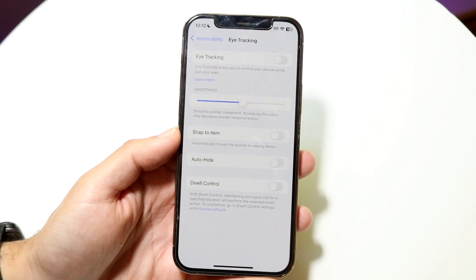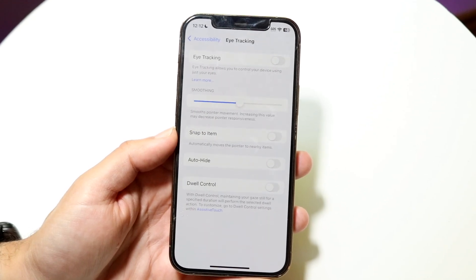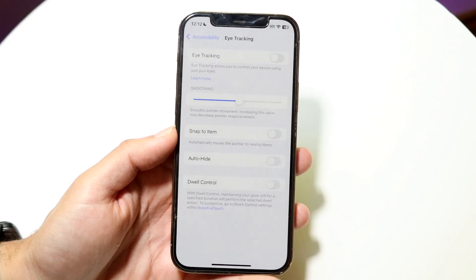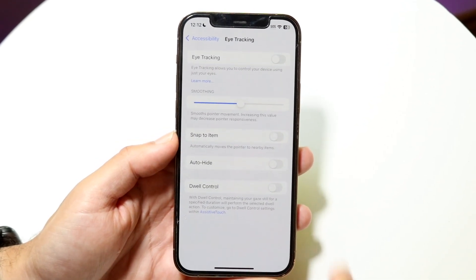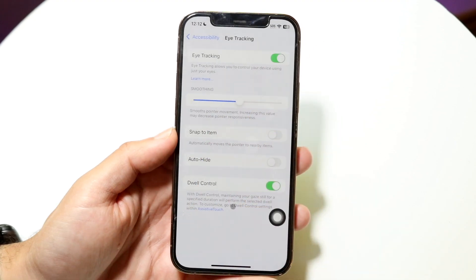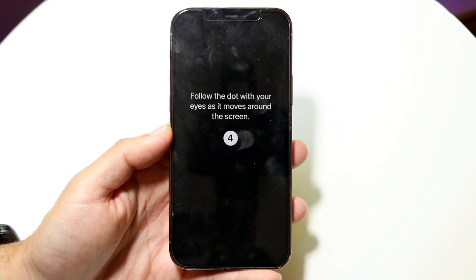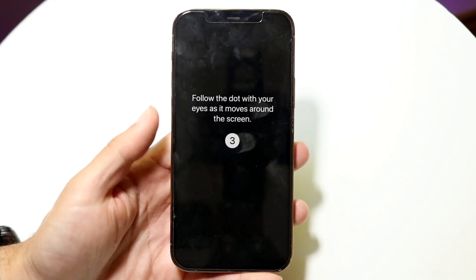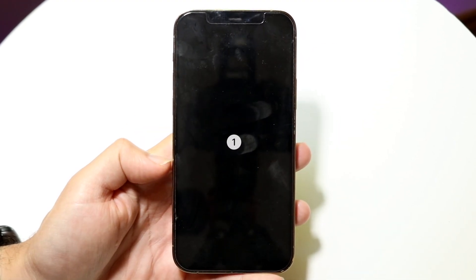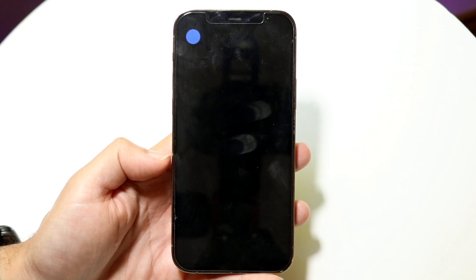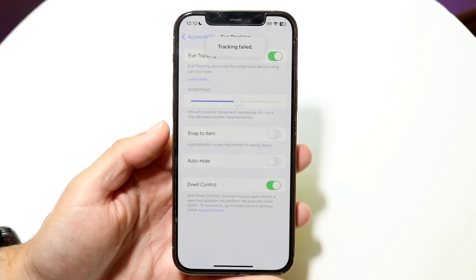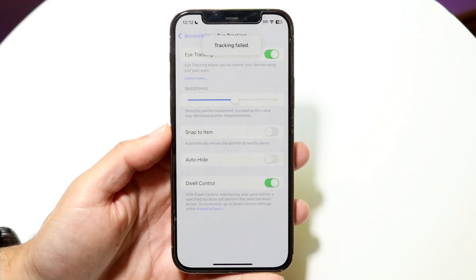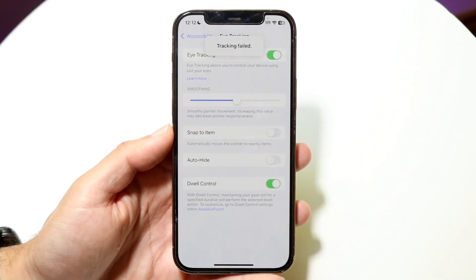After it's enabled, you're going to want to go through the normal setup process. It's probably going to tell you to go through setup — it's going to count down from 5, 4, 3, 2, 1 and it's going to take a little bit of time. Make sure that setup process completes.